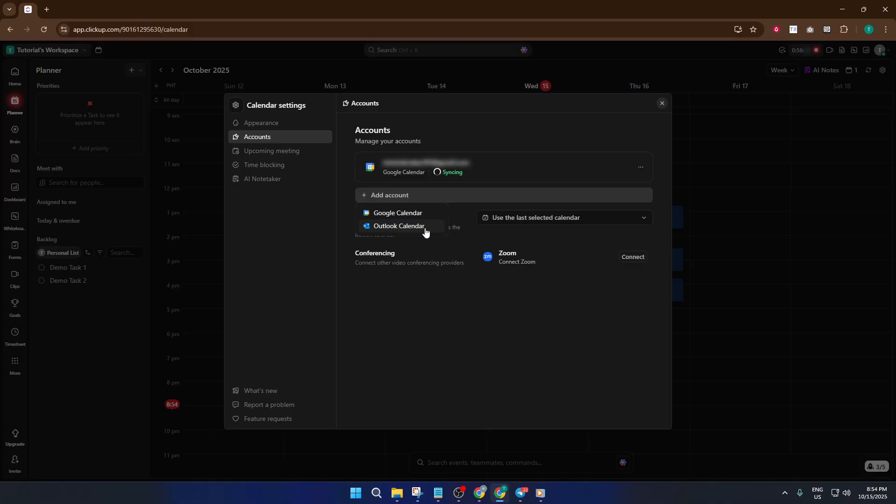If you're worried about privacy, rest assured that ClickUp only accesses your meeting details for the purpose of note-taking. It's all about making your workflow smoother.